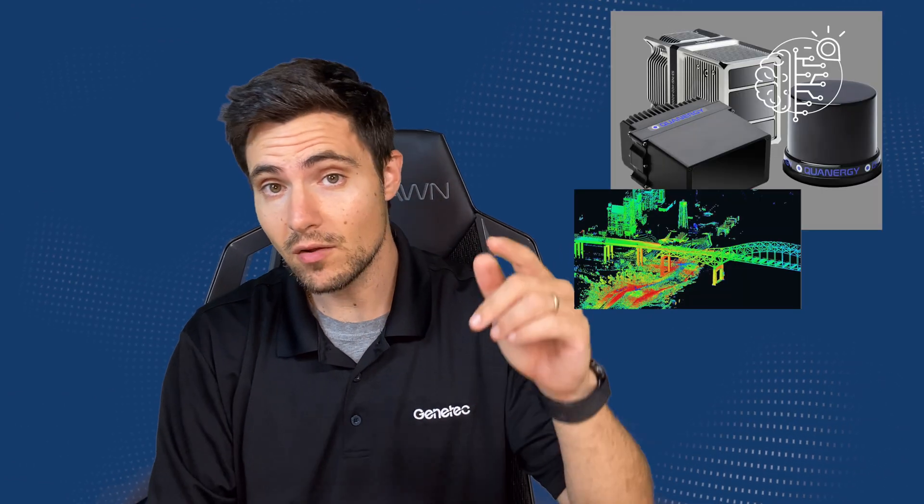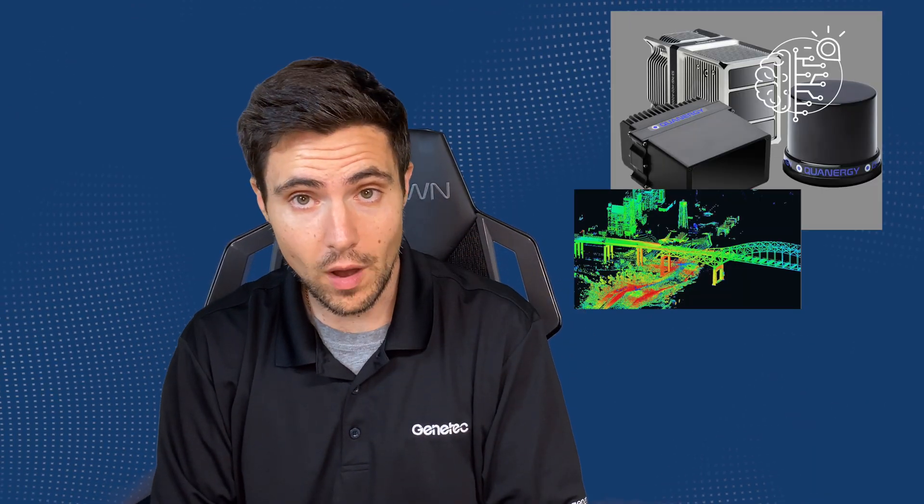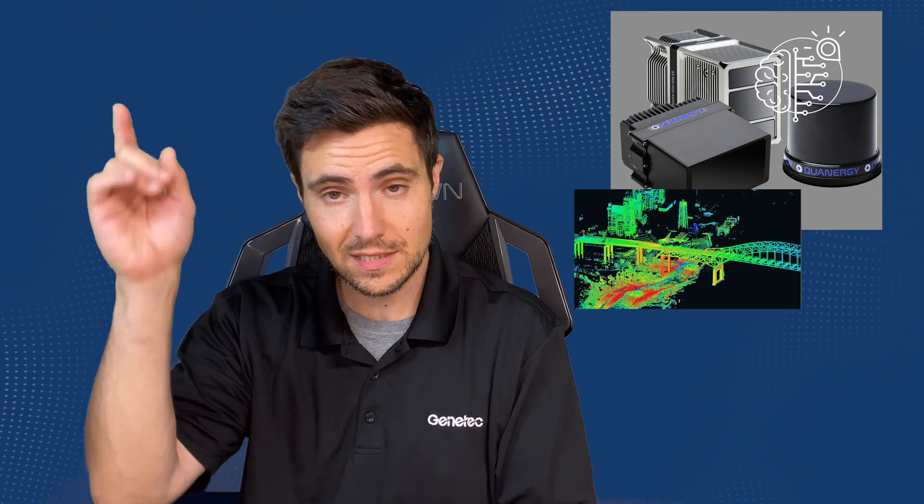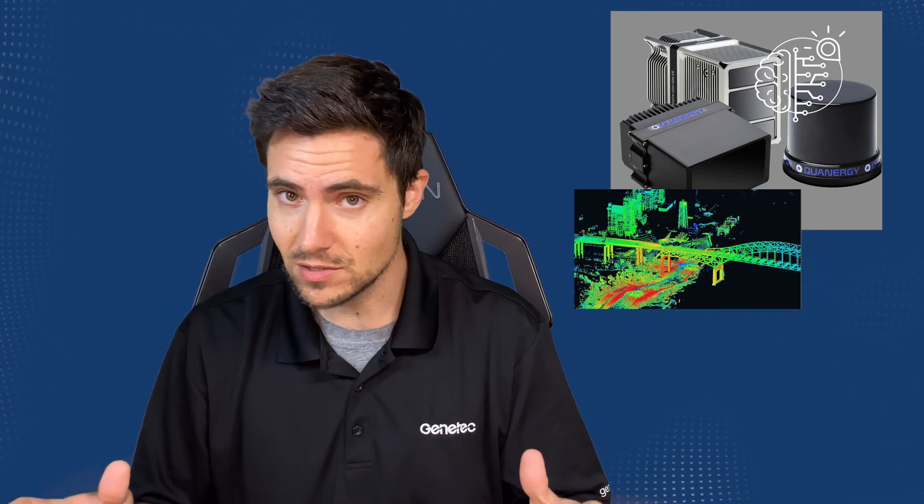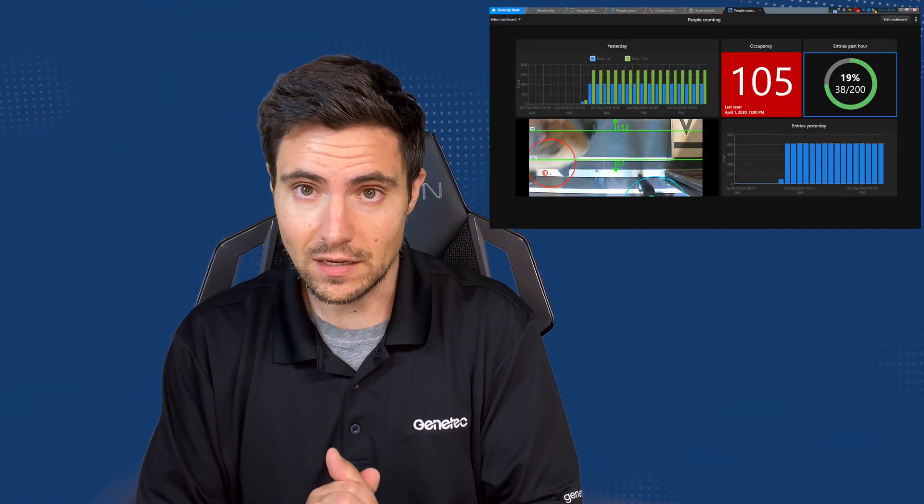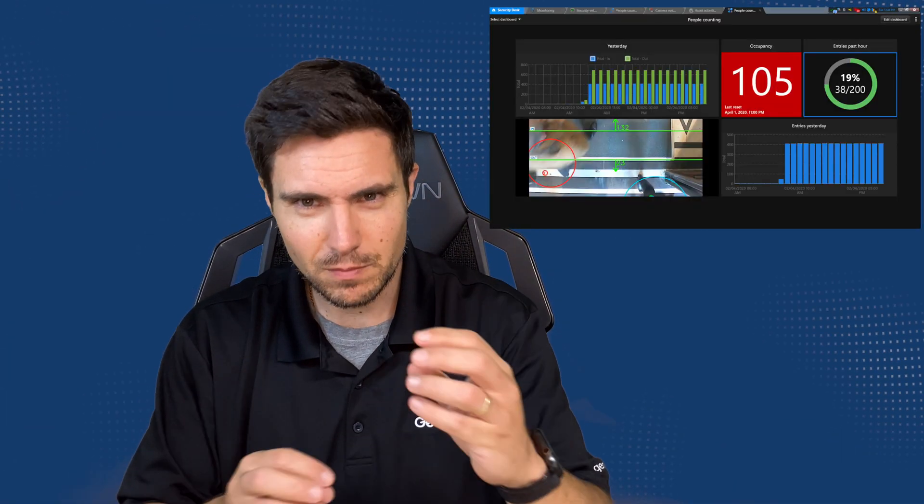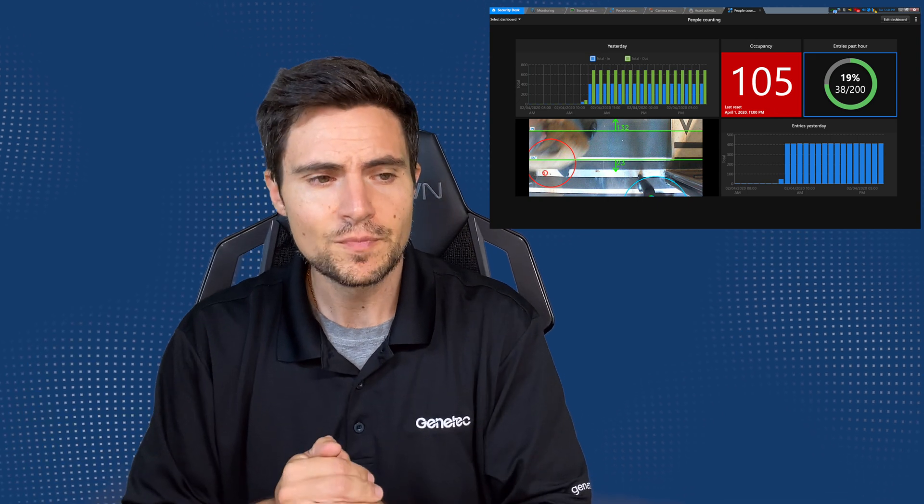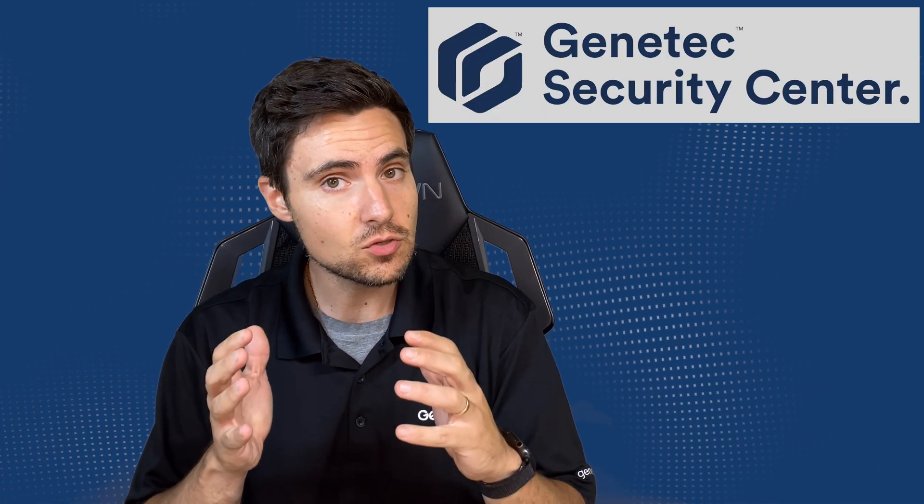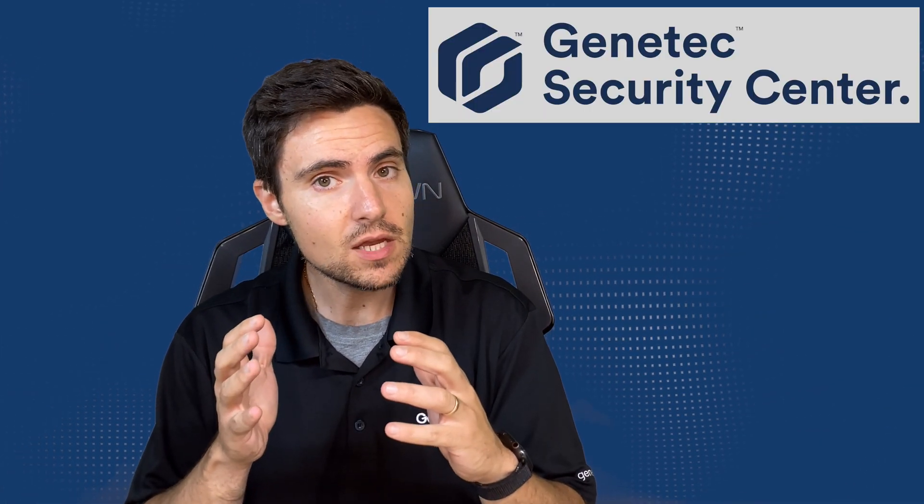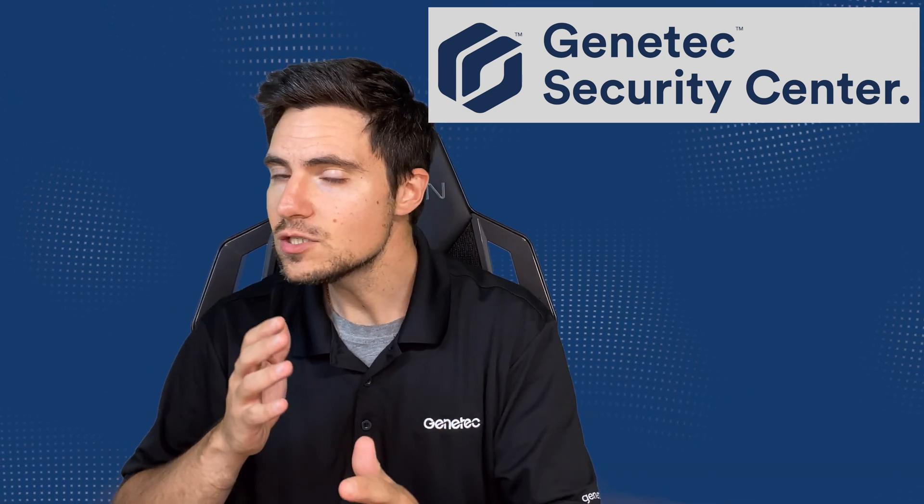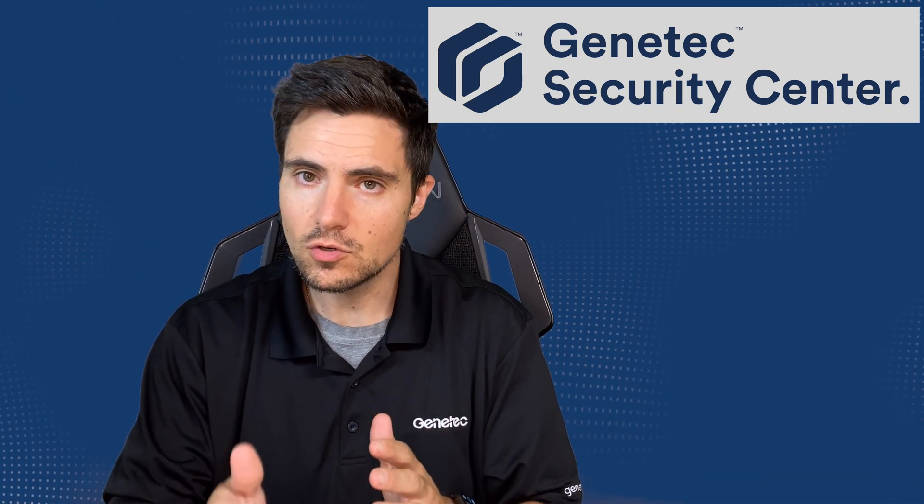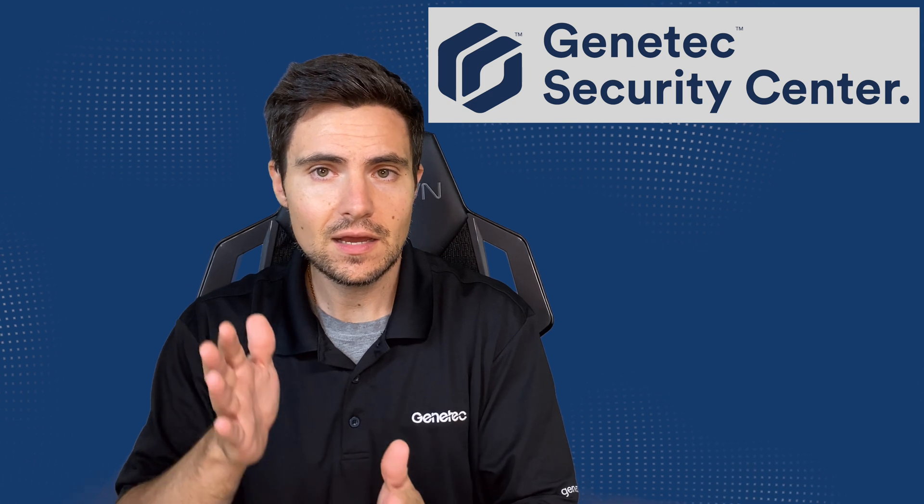There are so many different ways to accomplish this, whether it's LiDAR sensors - check out an episode I did with Quatergy - or through video analytics. But Genetech is about to release something new that I think is a really interesting middle ground between needing super accurate to-the-second size estimation versus having a general idea of crowd size. In this episode, we're going to talk all about Genetech's new video analytics feature called crowd estimation.